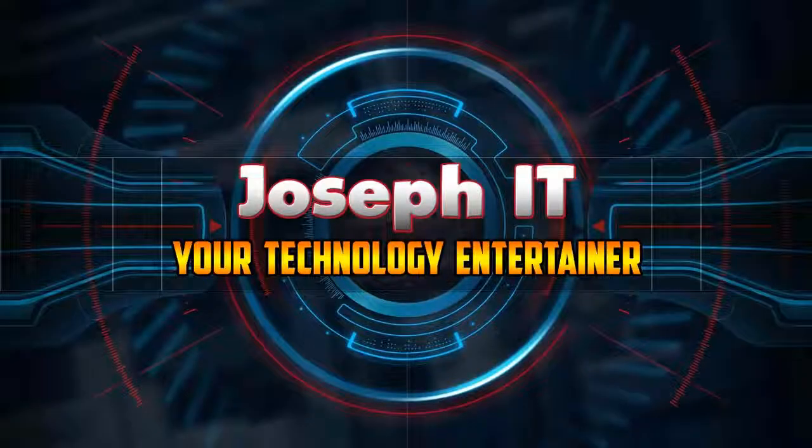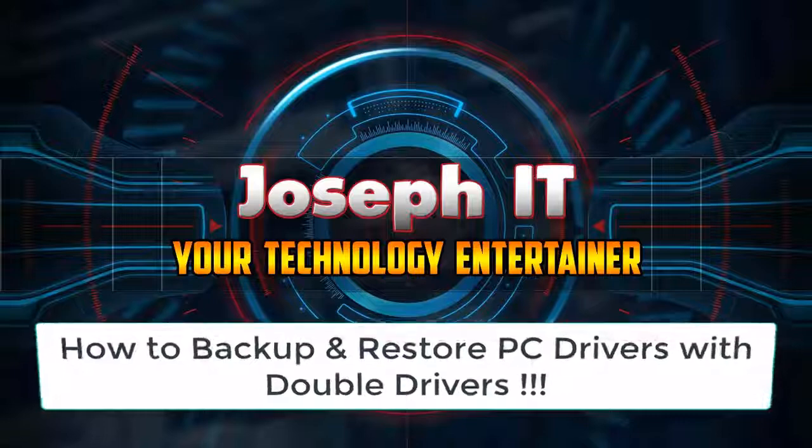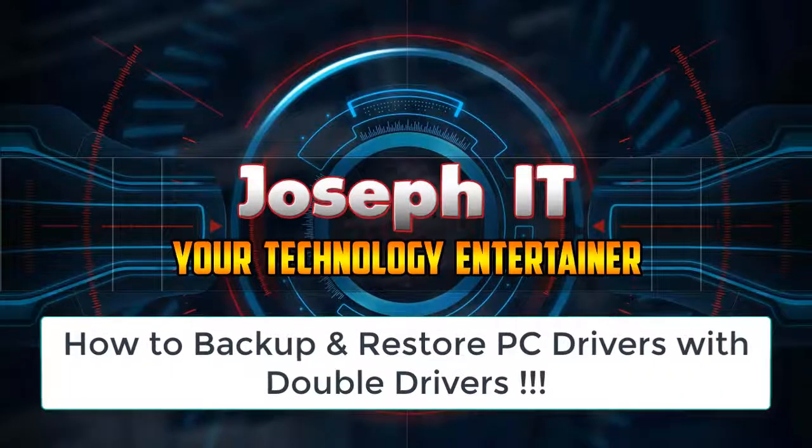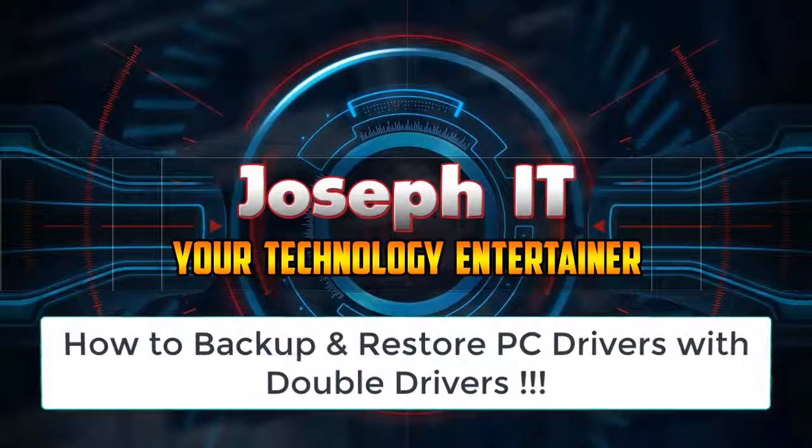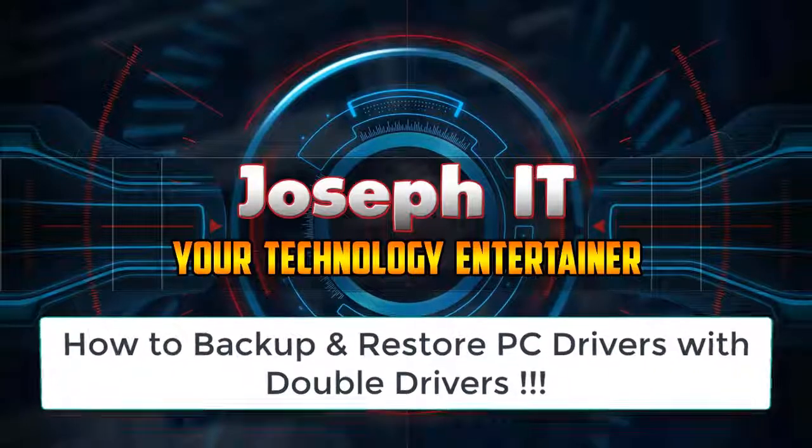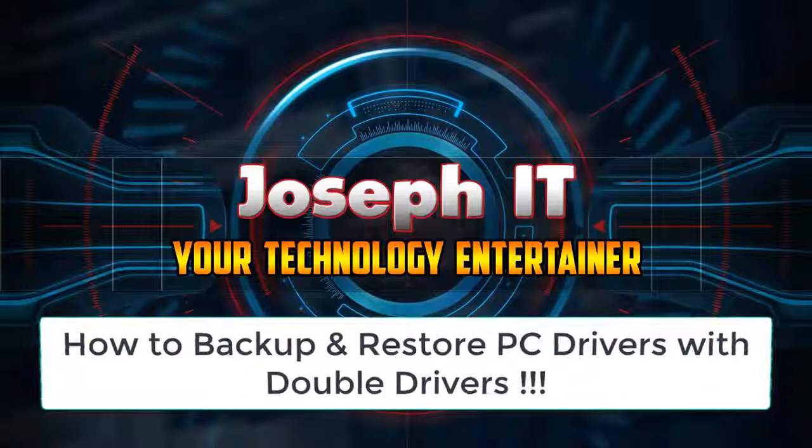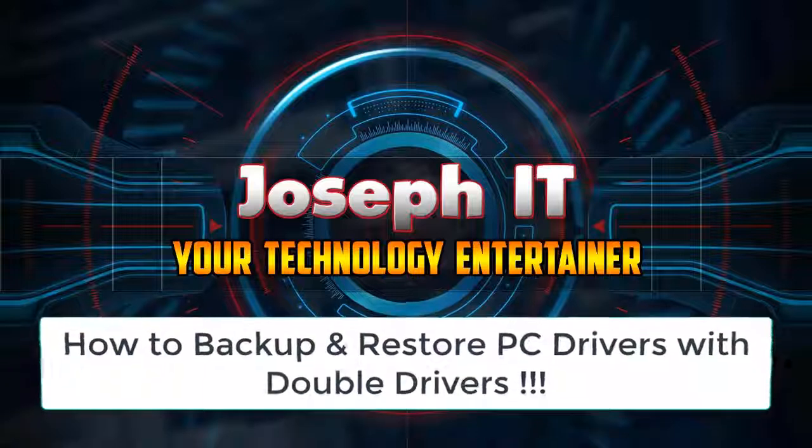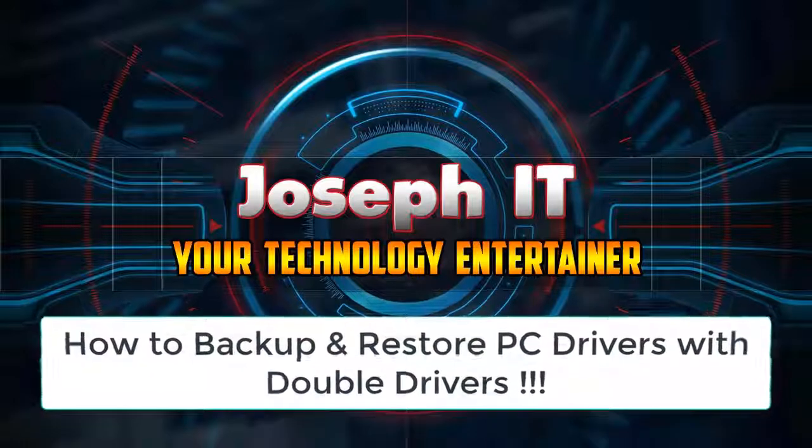Hello guys, welcome to Joseph IT, your technology entertainer. Today I'm going to show you how to backup all the drivers in your PC and how to restore them after reinstallation of your Windows with Double Driver.